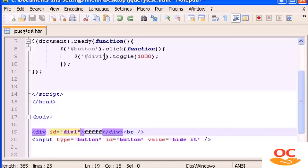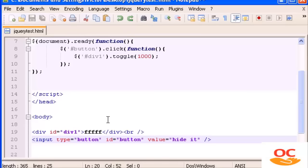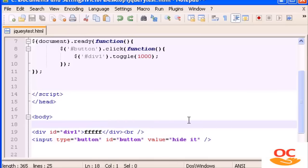Now that we are talking about the toggle event, I'm going to show you how to do something you've probably seen on a lot of websites — when you have a link and you click it and it shows the description, or the extended description of the news or something like that. I'm going to show you how to do that.